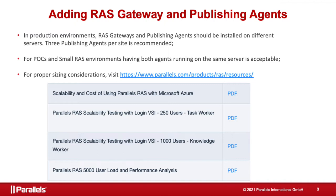The general recommendation is to have three publishing agents running in a site. The odd number of agents is recommended to prevent so-called split brain.